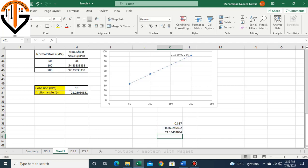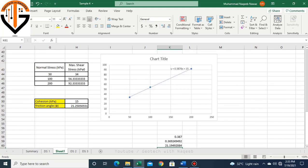This is the difference between automatically determining or determination of c and phi from direct shear test results. I hope you like the video. If you like the video, don't forget to subscribe and share. Thank you, and Allah Hafiz.